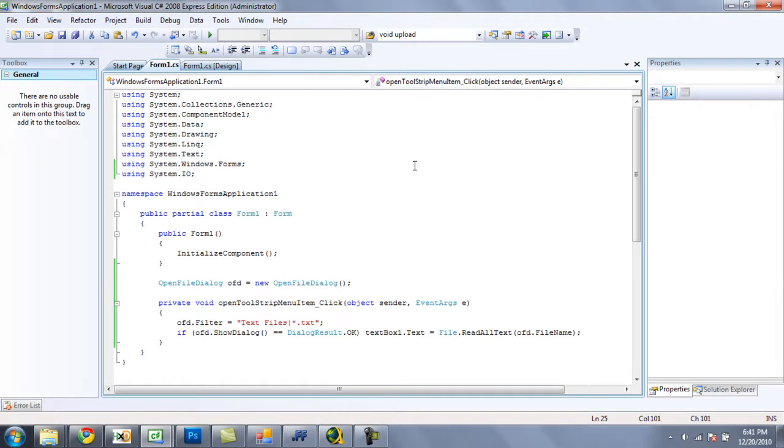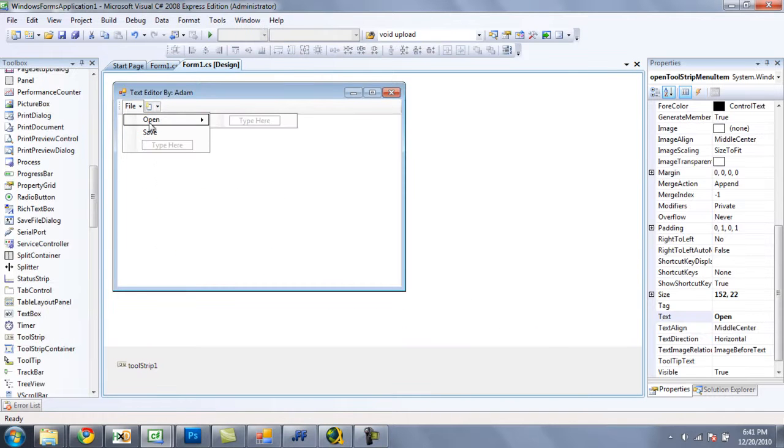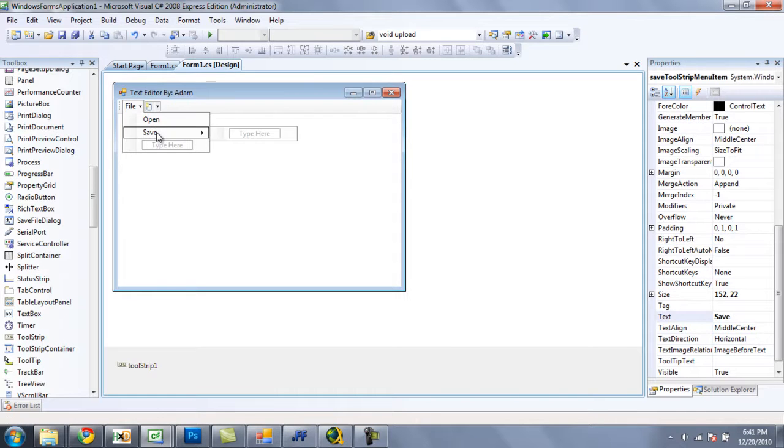Now we are going to have it handle the saving option. And in order to do that, we are just going to double click on the save option from the drop down menu.